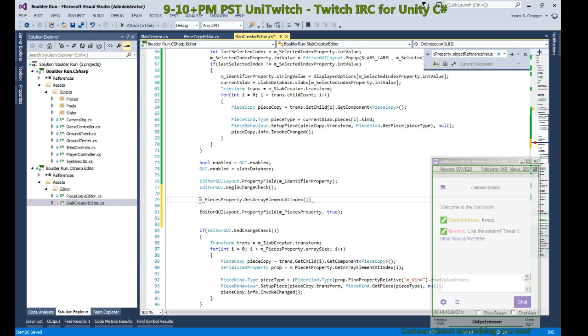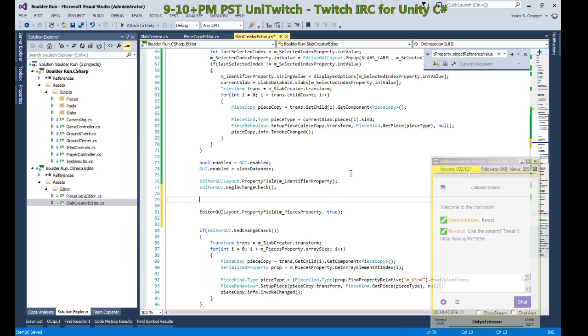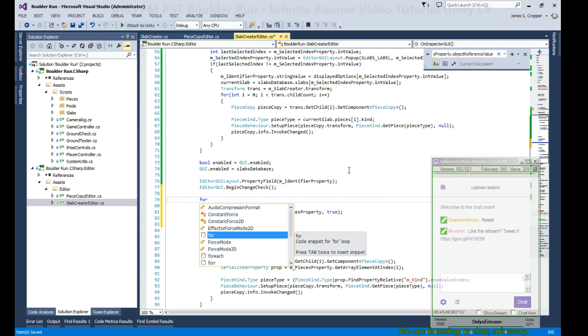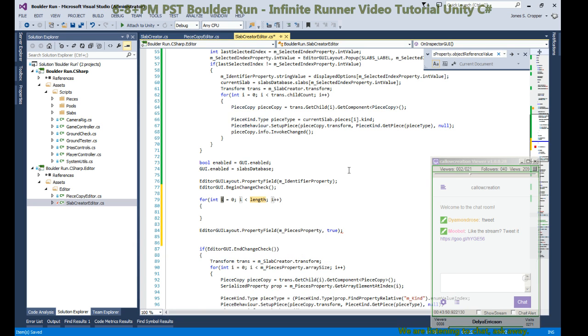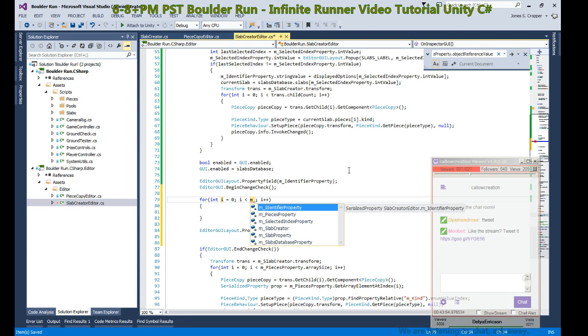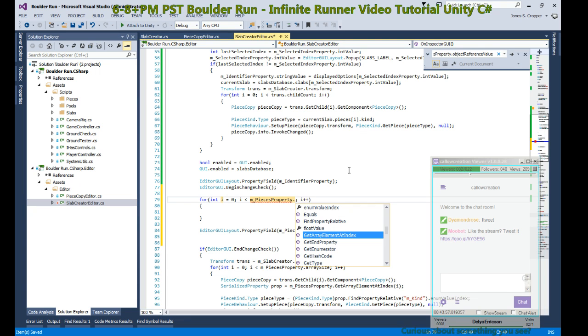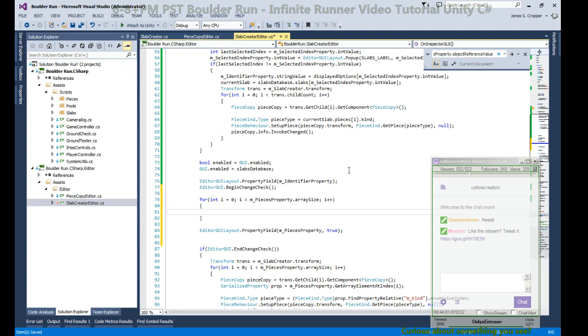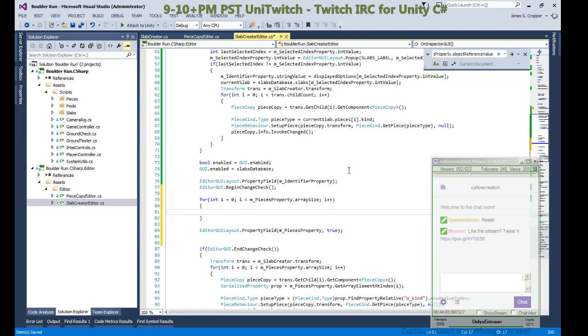We get the index at i. For int i in pieces dot array size, we're going to display each of them on our own.